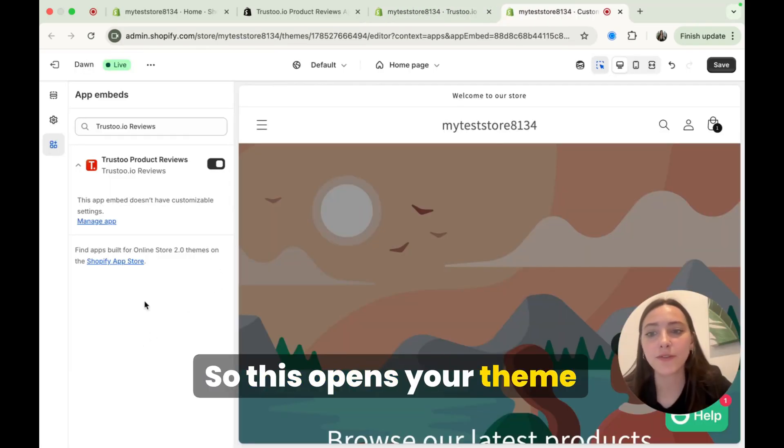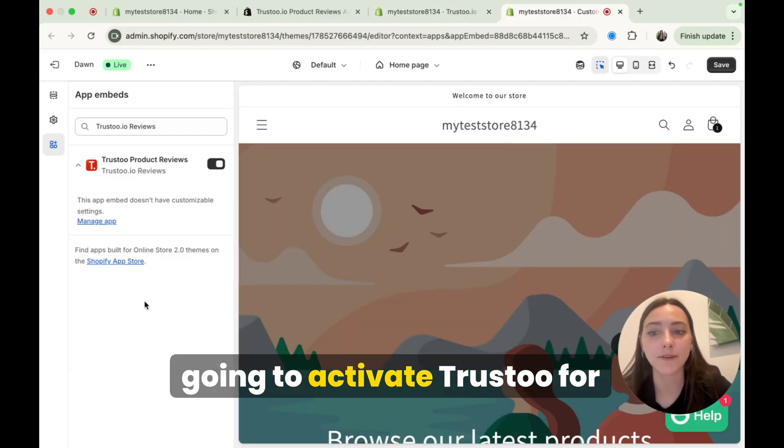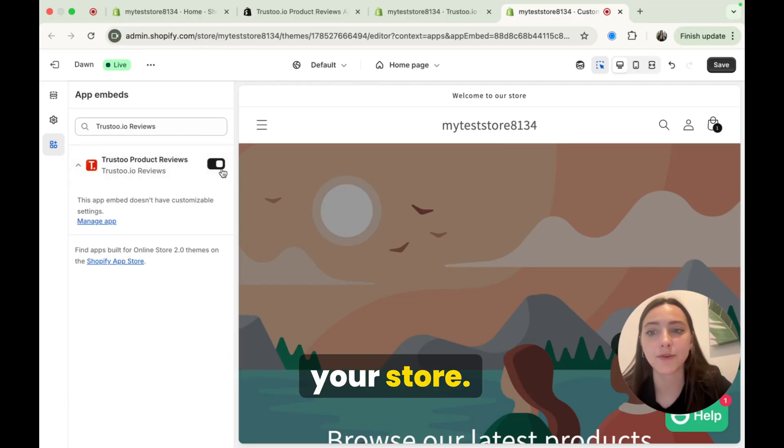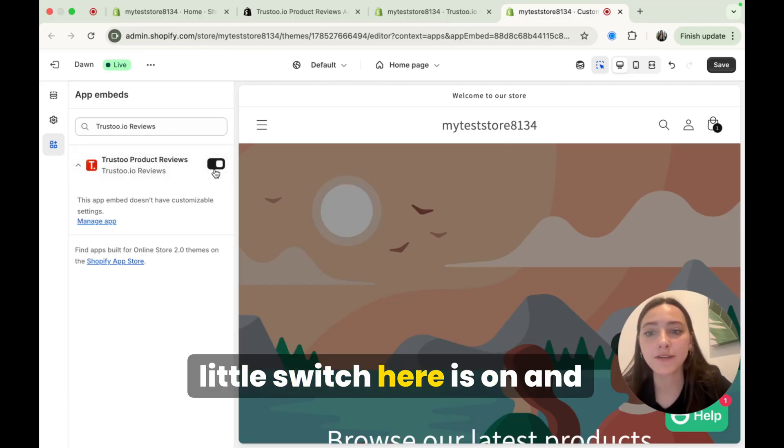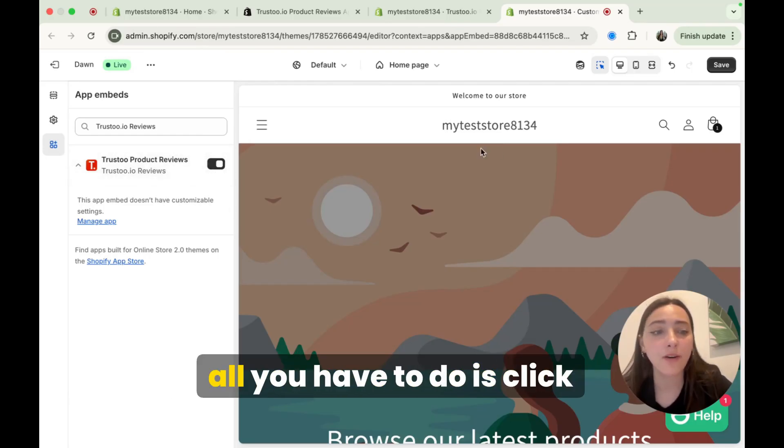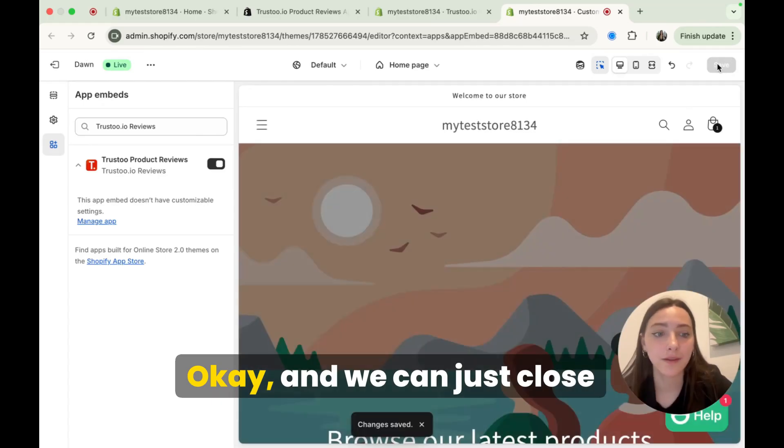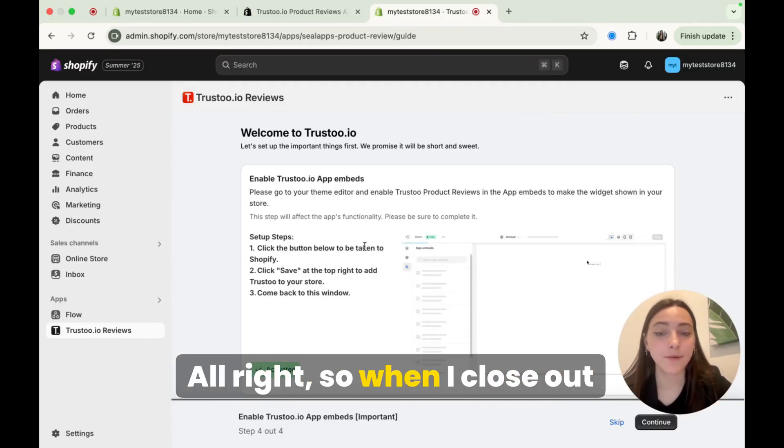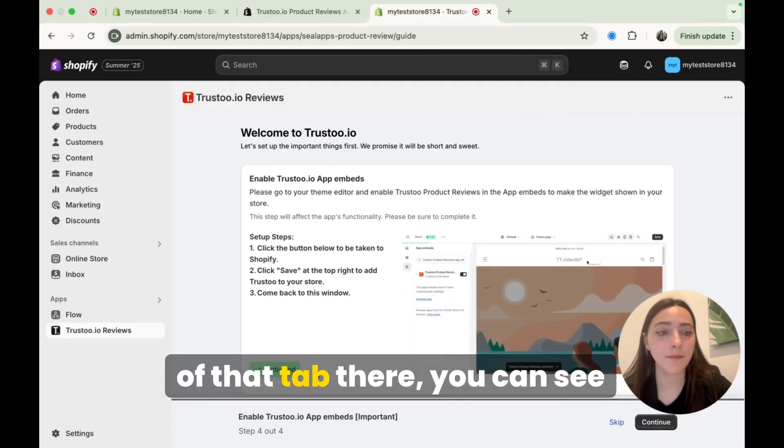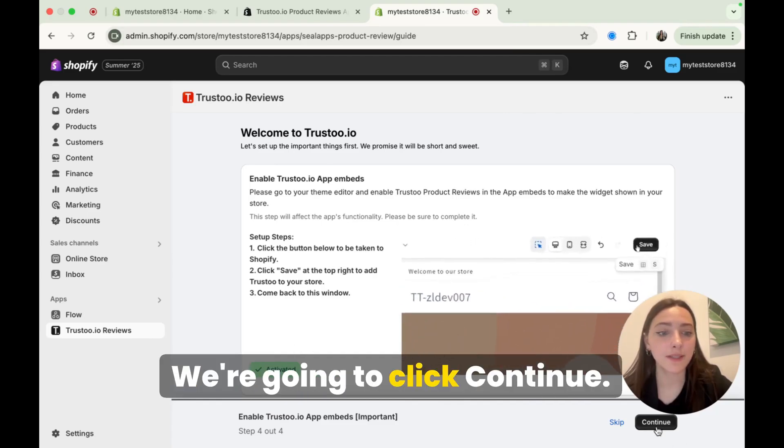Okay, so this opens your theme editor where you're actually going to activate Trust2 for your store. So you can see that this little switch here is on and all you have to do is click save. Okay, and we can just close out of this tab once we're done with it. All right, so when I close out of that tab there, you can see this is activated. We're going to click continue.